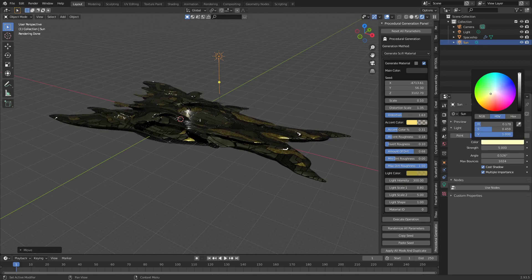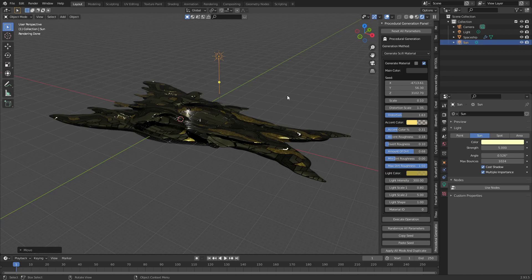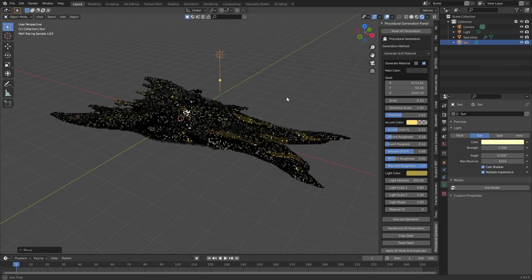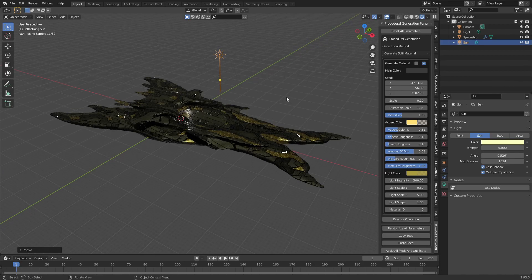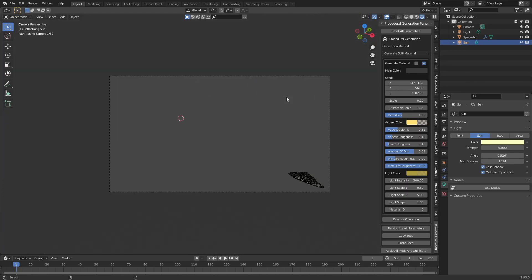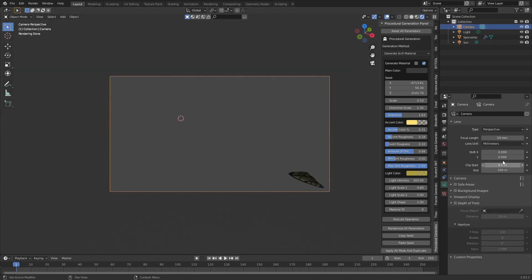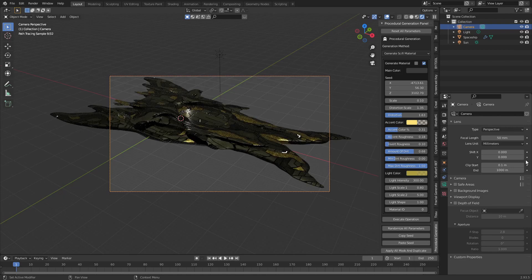Rotate the world view by pressing and holding middle mouse button. After you find a nice camera angle, press Ctrl Alt and 0 to snap the camera to your world view. Select the camera and go into the object properties and change the clip end to 1000 so that the entire spaceship is rendered. Select the camera.